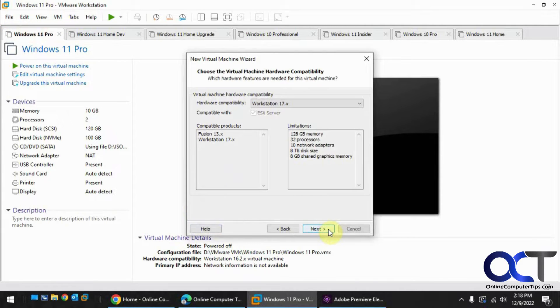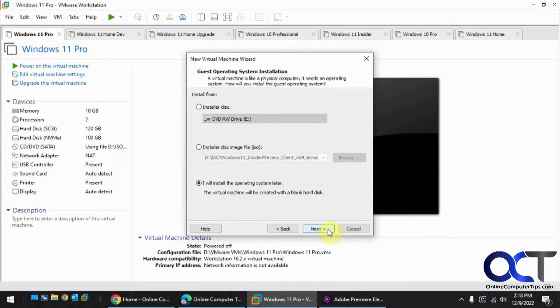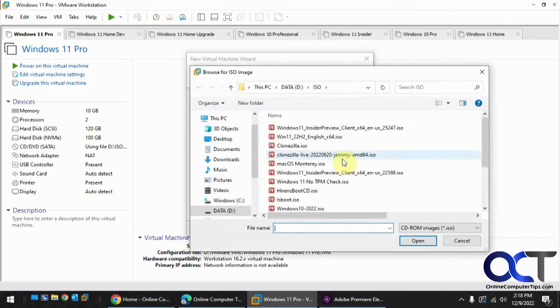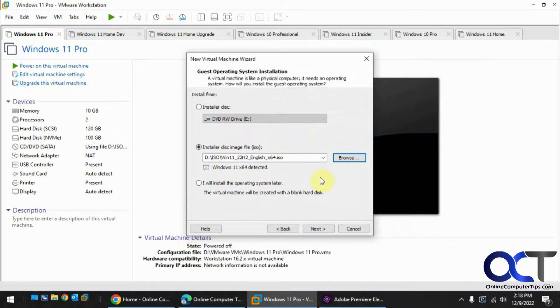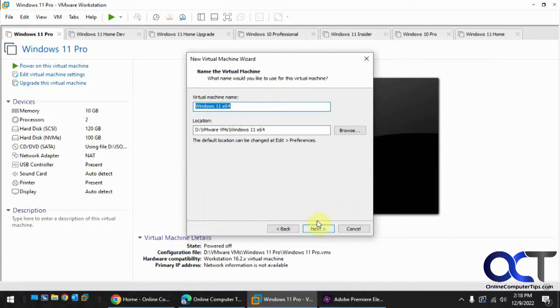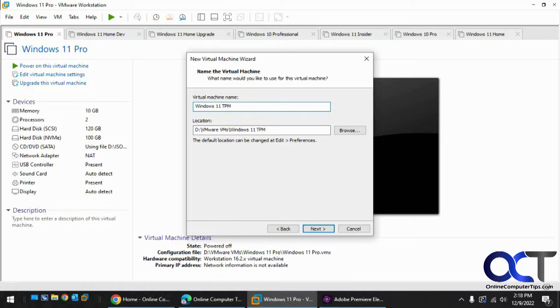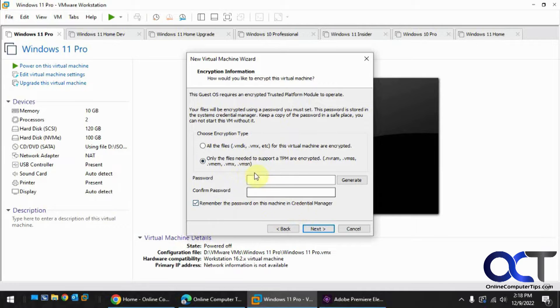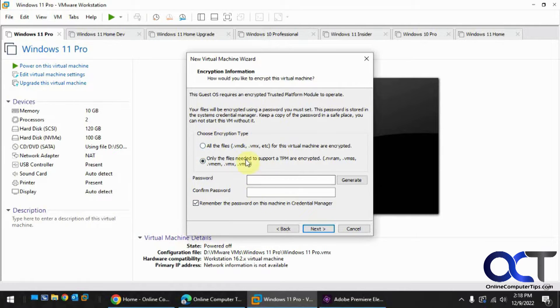So if you haven't used version 17 yet, you'll see the new way that you do a Windows 11. Now since it read Windows 11 ISO, it wants to encrypt the files and then also add a TPM, so we'll do that.